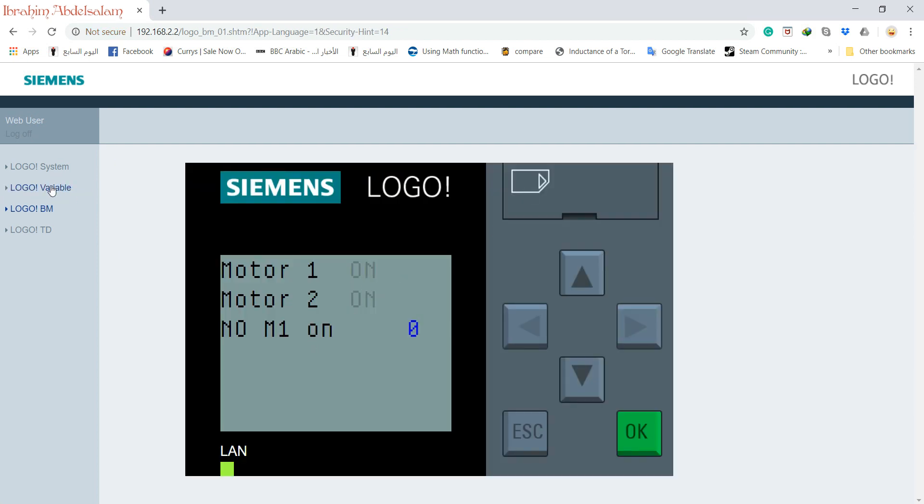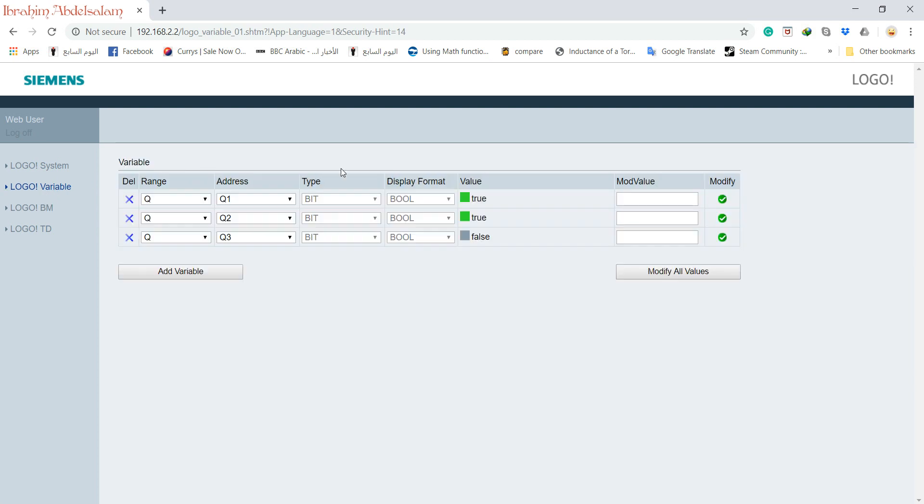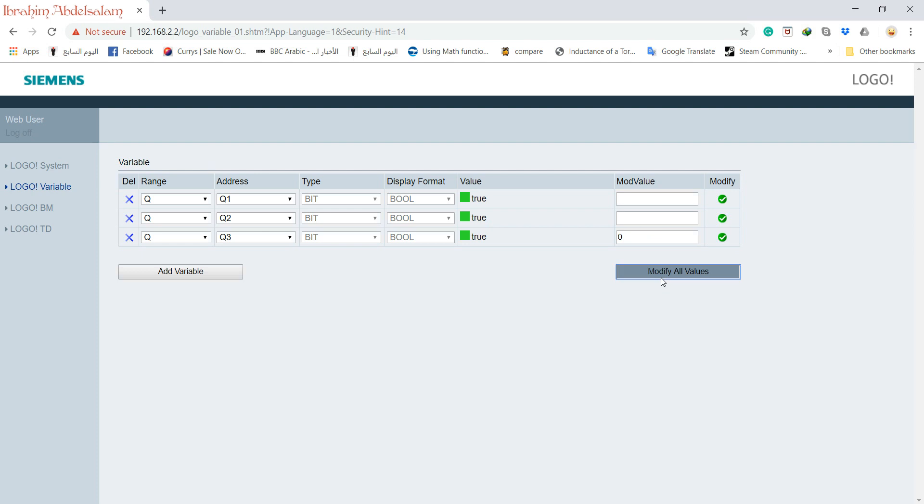As you can see here, motor 2 is on since it's controlled by Logo software. But Q3 I didn't use in my program, so I can modify it to high or to low as I like since it's not blocked with the logo.